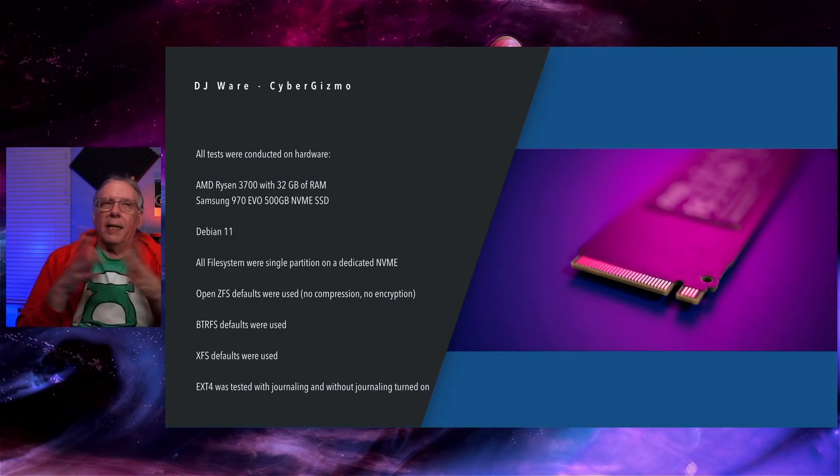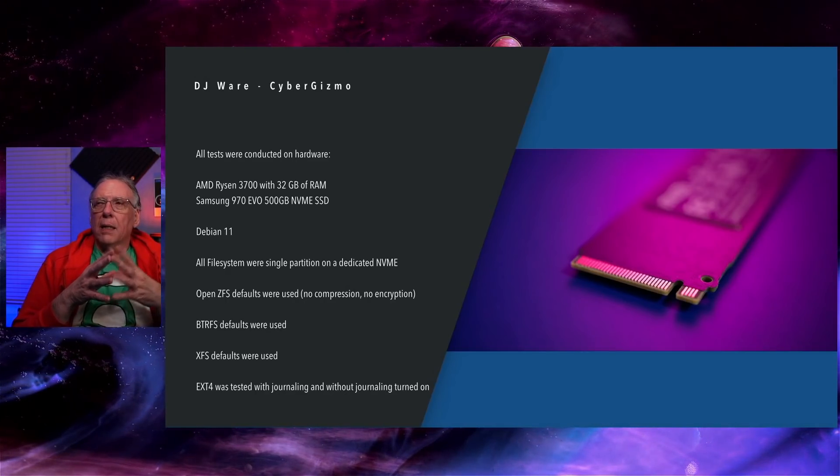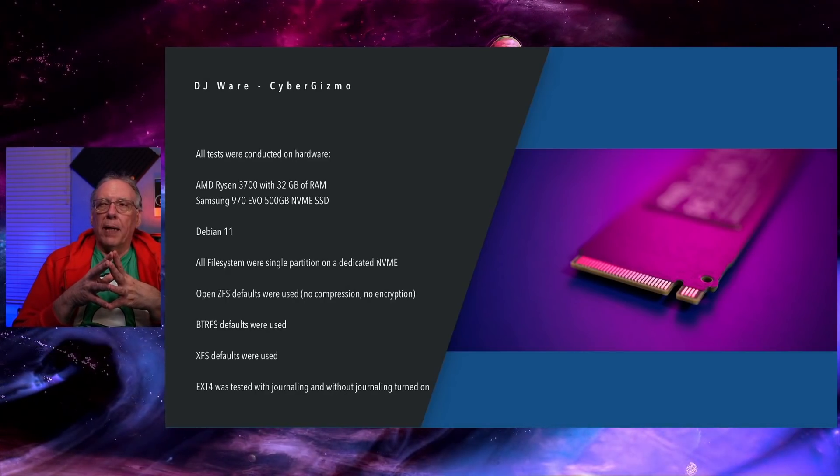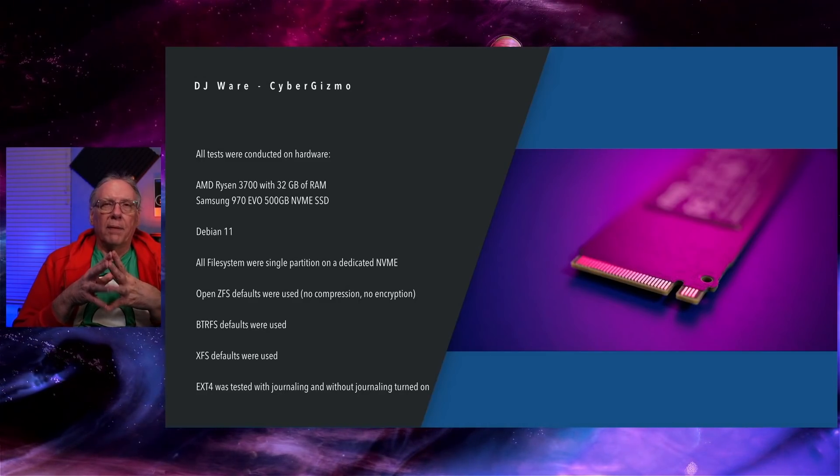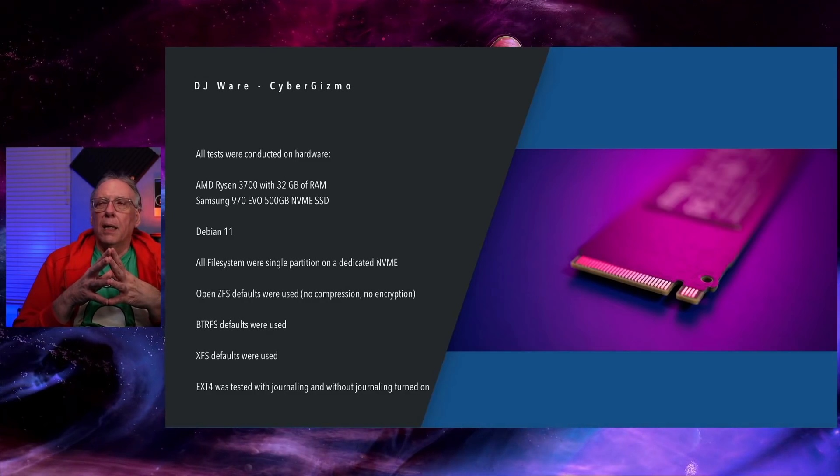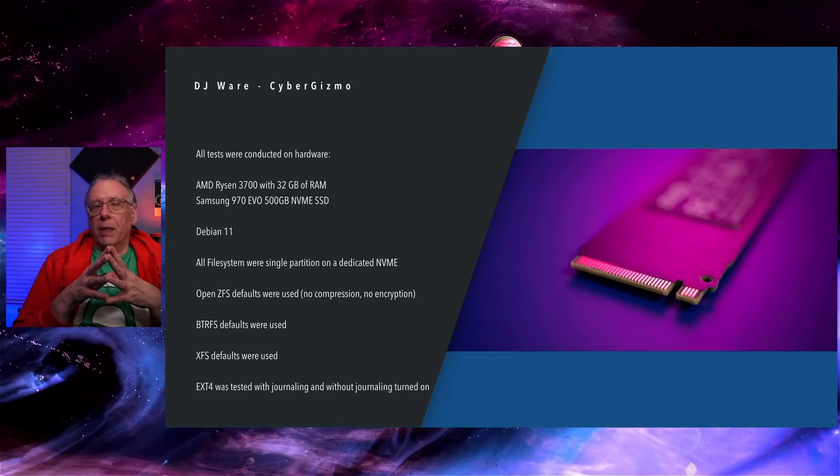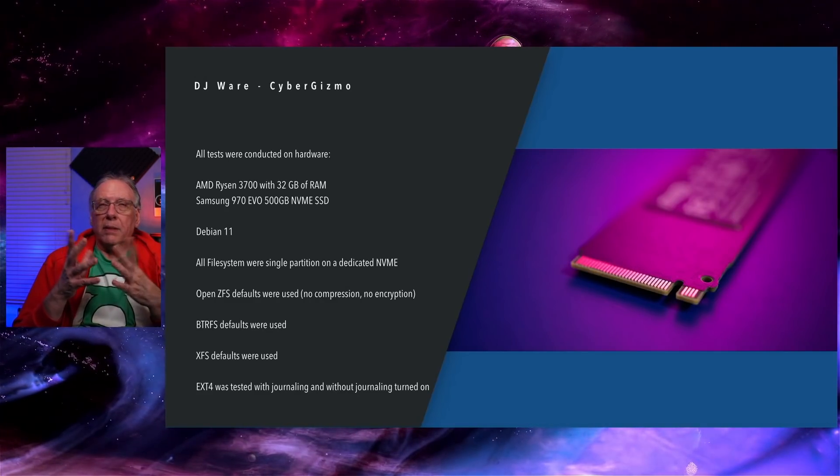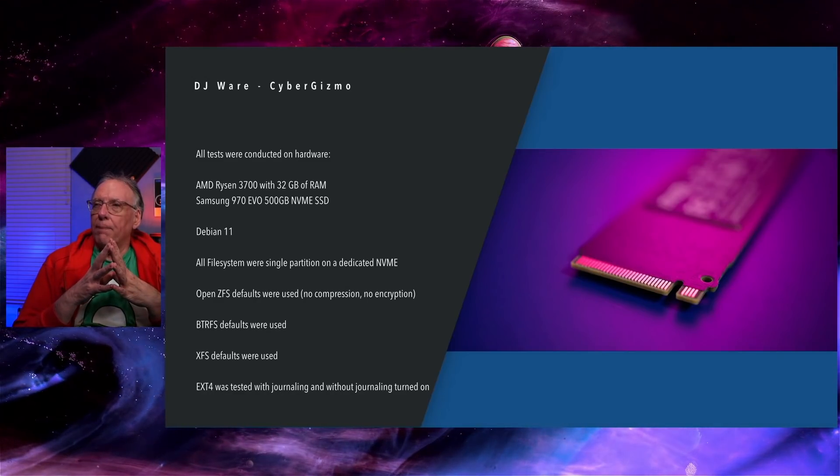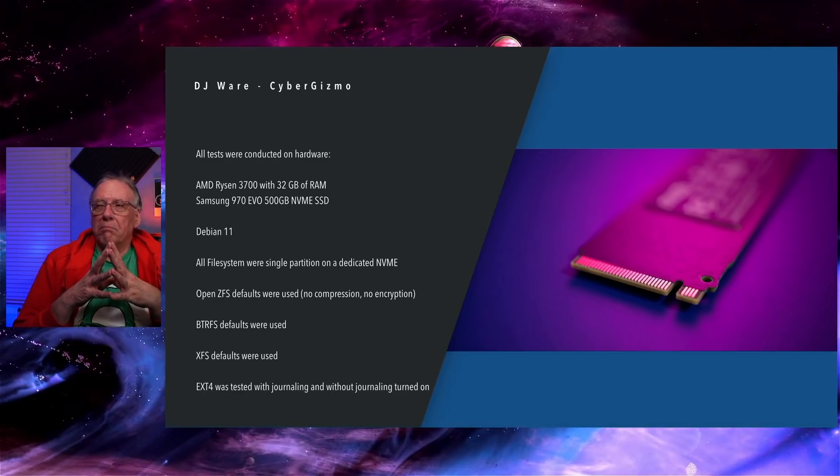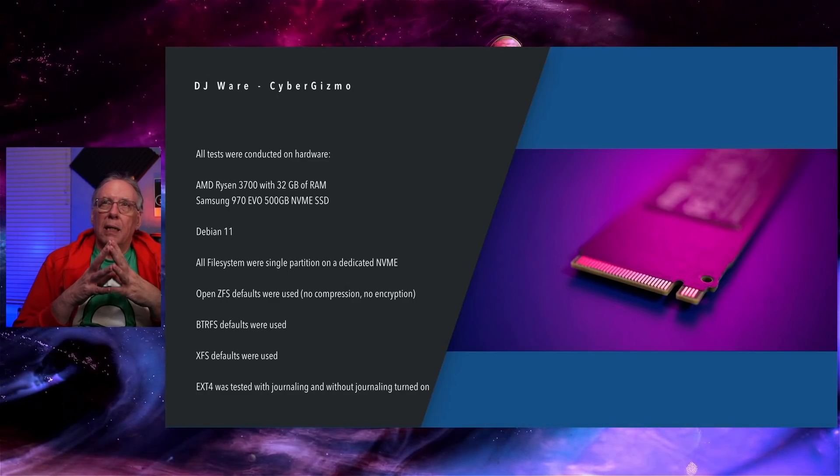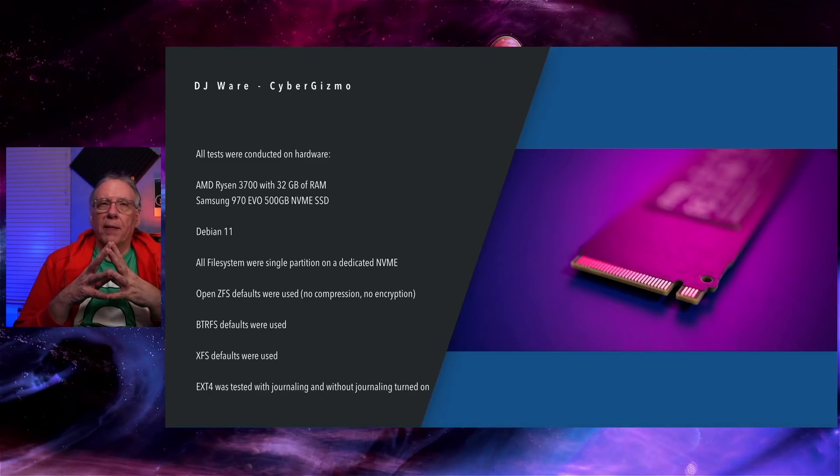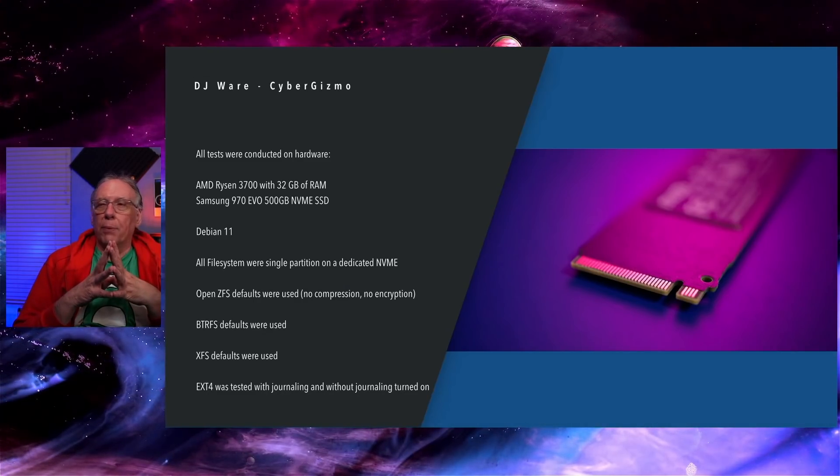All tests that I conducted are on hardware today. I'm going to be using an AMD Ryzen 3700 with 32 gig of RAM. I'm using a Samsung 970 EVO. That's a 500 gigabyte NVMe. I'm running on PCIe 3. I'm running Debian 11. And I am not testing RAID, so it's not important to me.